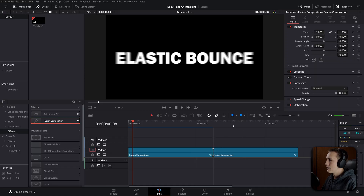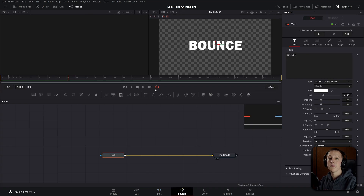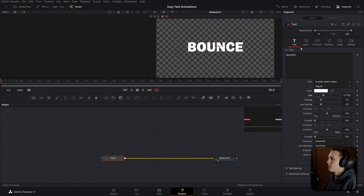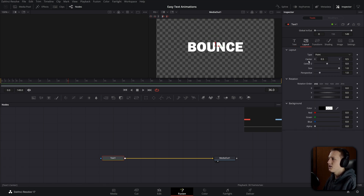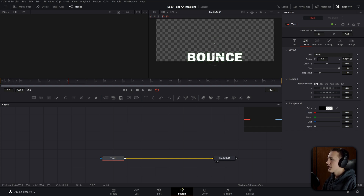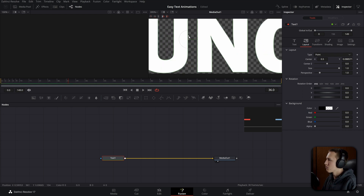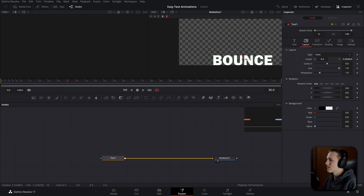Now let's move on to the next animation — the bounce animation. Instead of being elastic, it's going to look like it's bouncing off of an object. Add in another Fusion composition and add in the text again. This time instead of animating the size, we're animating the center X and Y — the position of the text. Go over to the layout settings to access the center X and Y, then drag it down until we get to the very edge of the composition, so it looks like it's bouncing off the bottom of the frame.